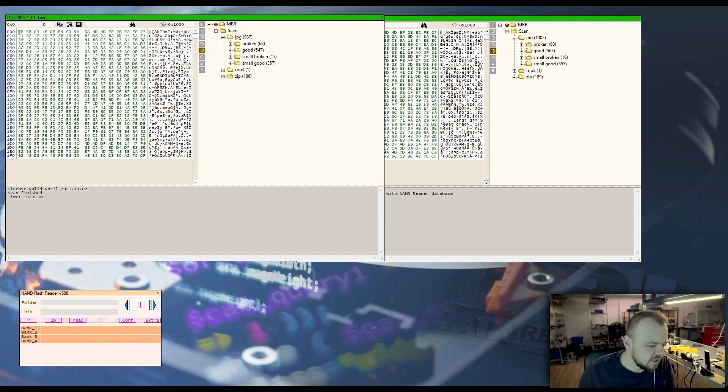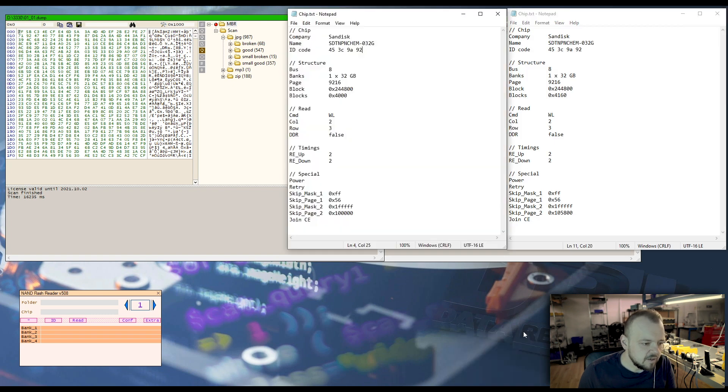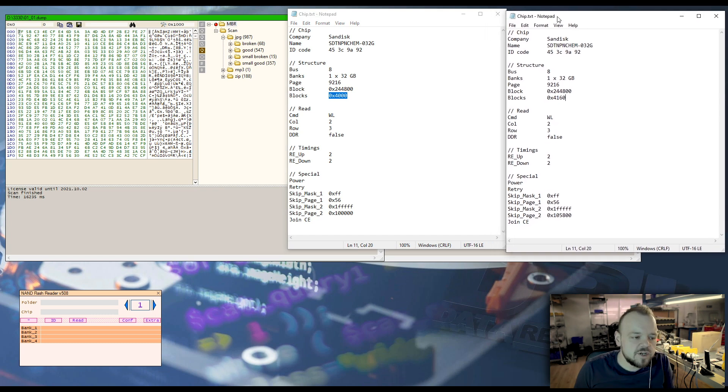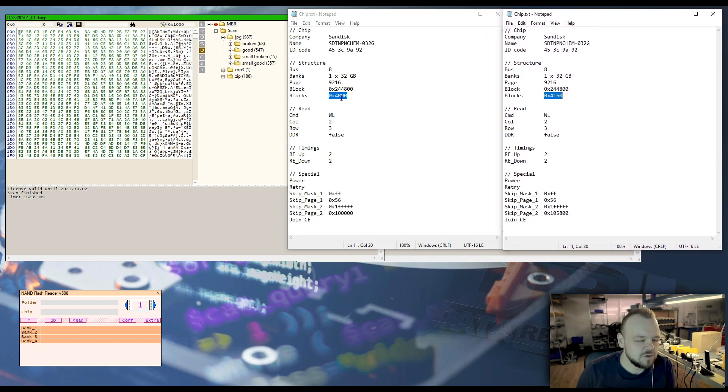When you look at the configuration from FE, this is the original configuration. You can see the block size, the amount of blocks is different than this configuration. So this is not the configuration that was in flash extractor.